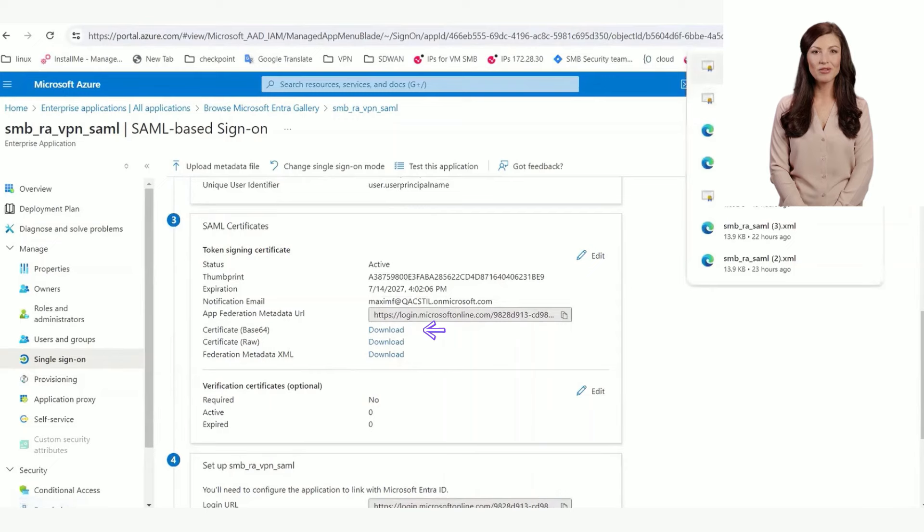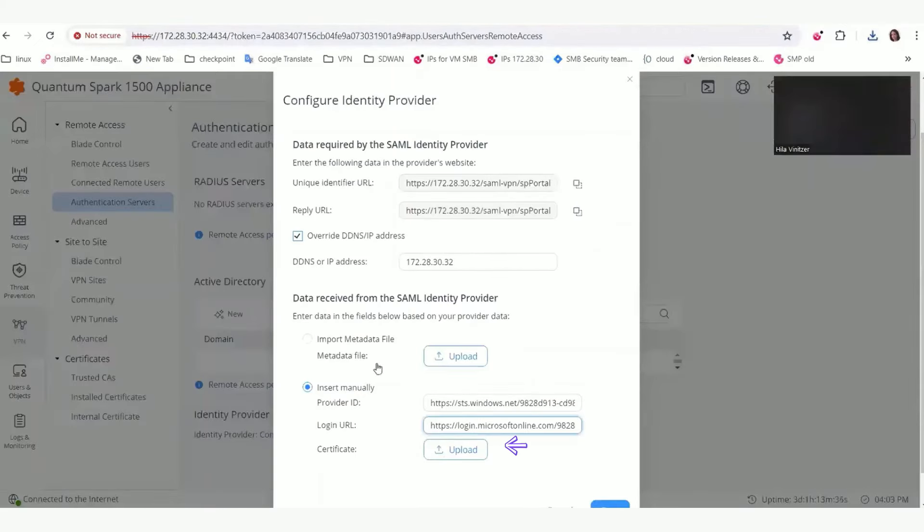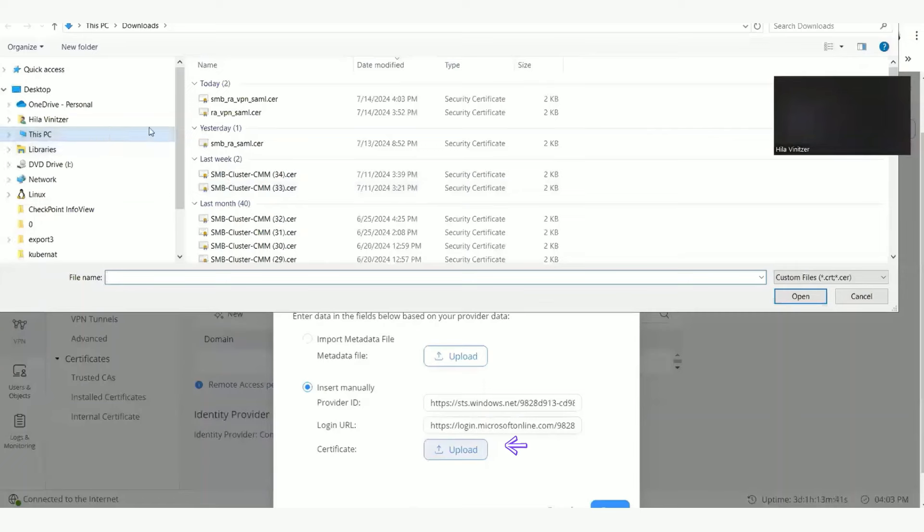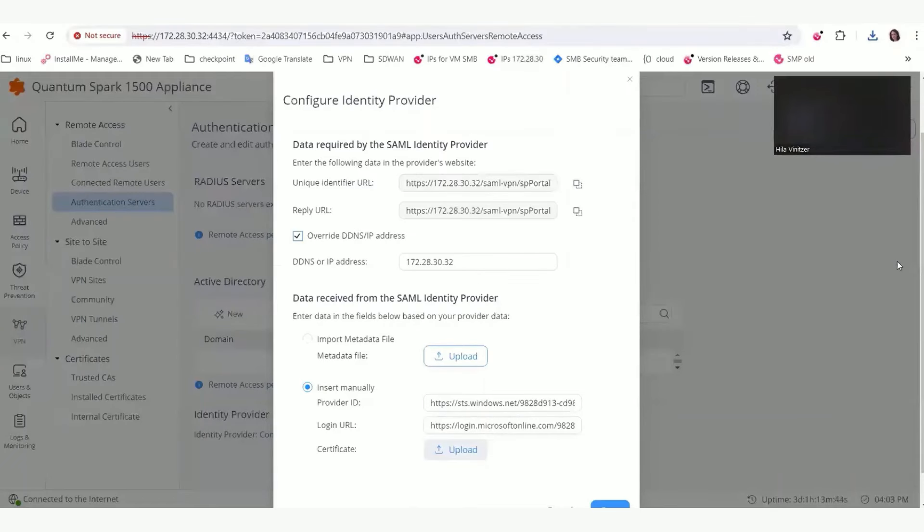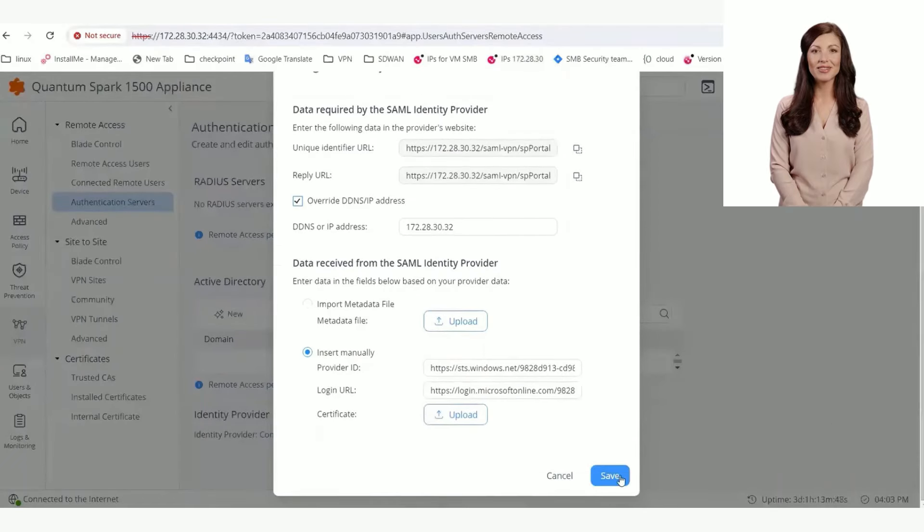Download the certificate and upload it to the gateway. Click Save to save all the configurations.